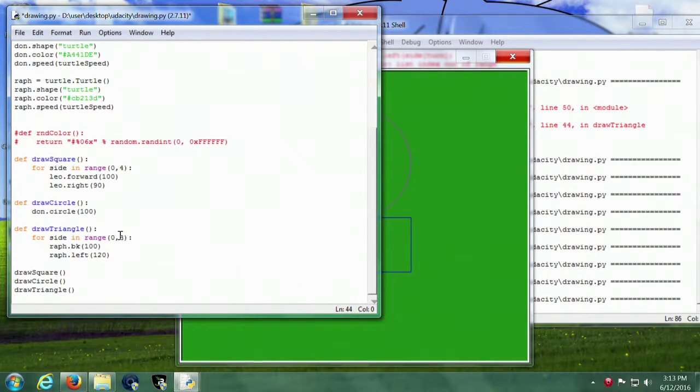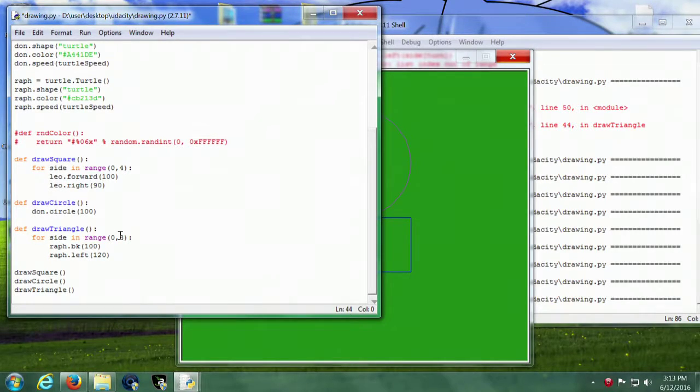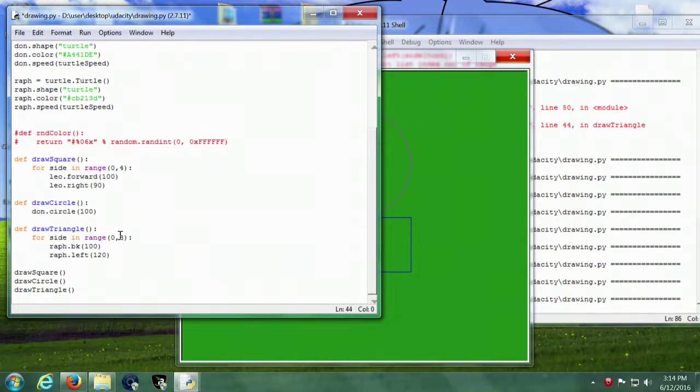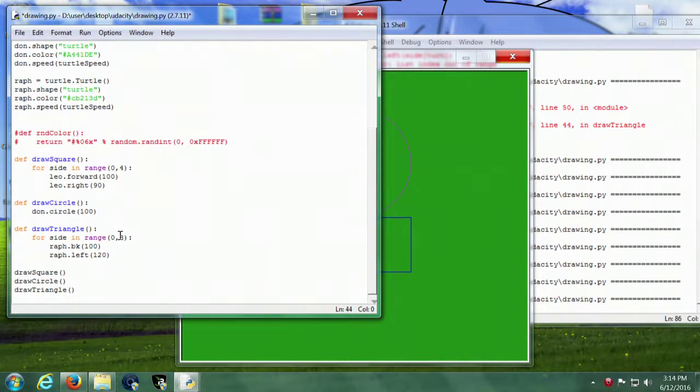And this is the code I'm actually using to draw them. We've got Leo is the square, Don is the circle, and Raph makes a triangle.